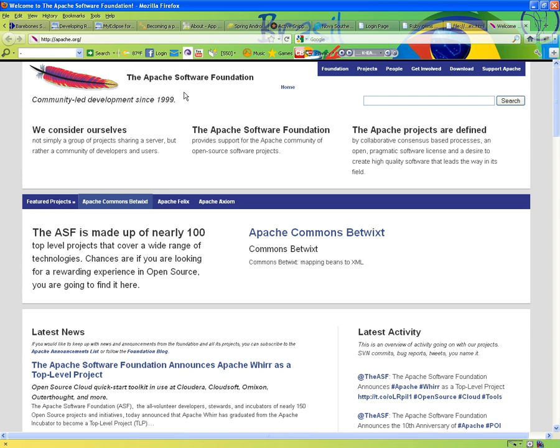In fact, if you do a statistical analysis of websites that are running today worldwide, and we're talking about millions, if not billions of websites running today, probably between 60 to 70% of those websites are run by Apache Web Server. It's not the only web server that's out there, but it's the one that has the majority of websites hosting them. So, we're going to learn how to use that Apache Web Server.